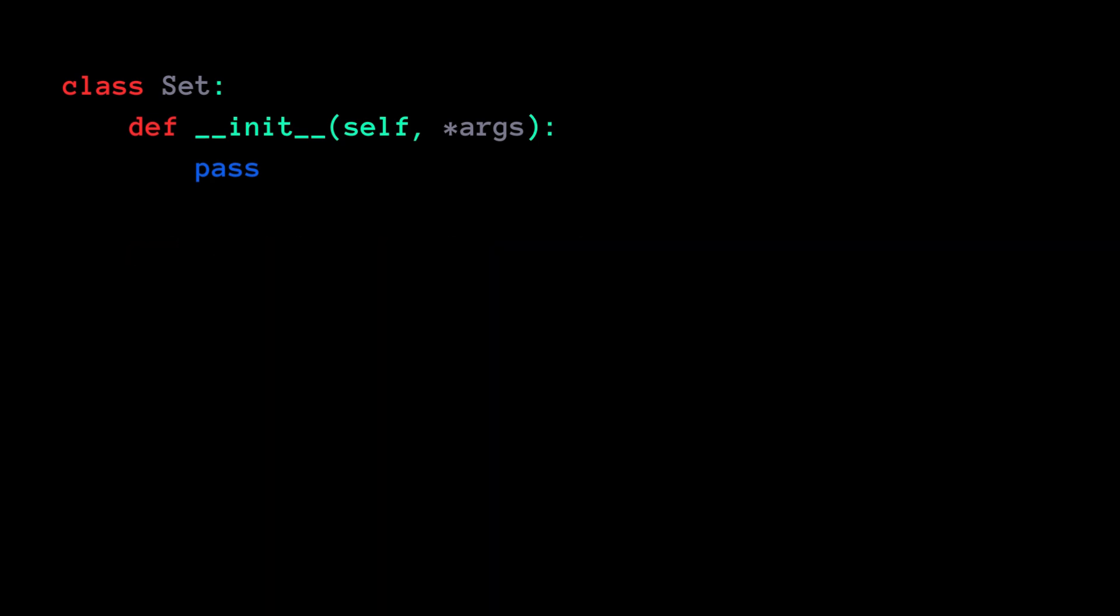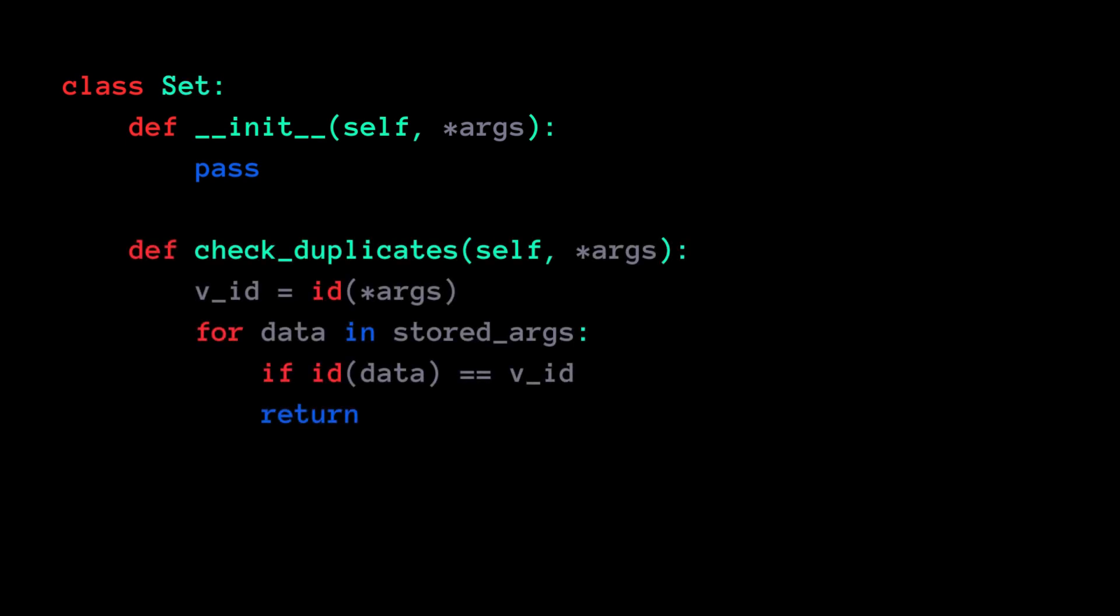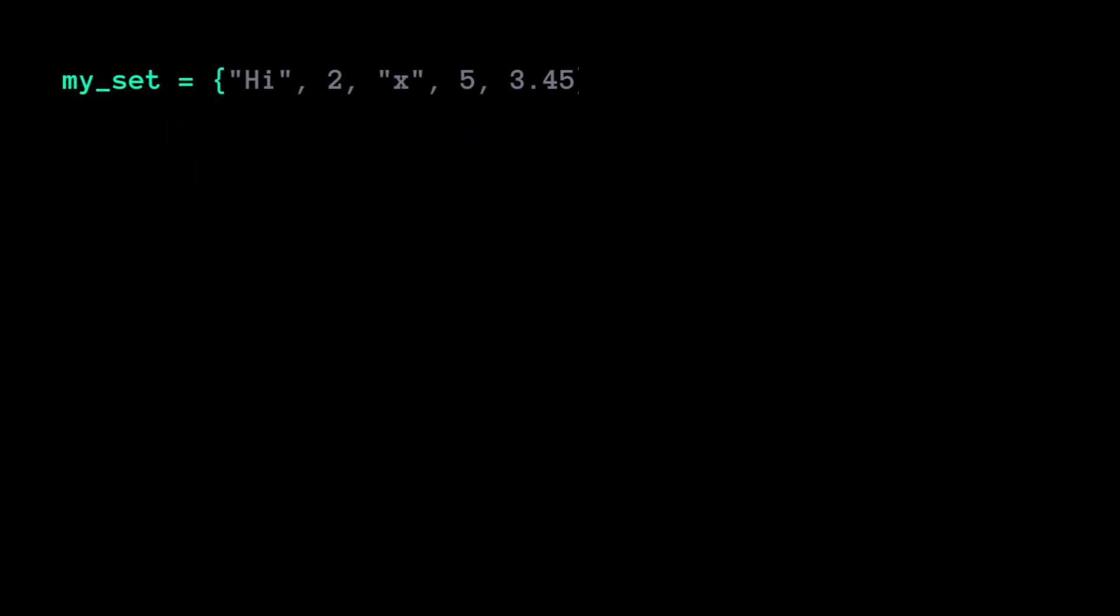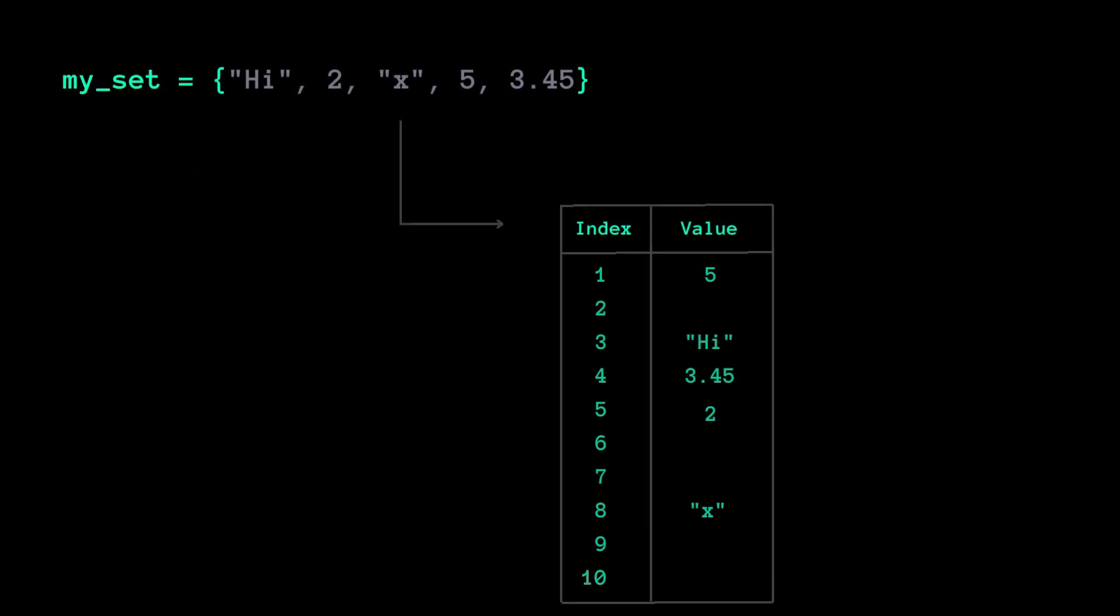For duplicate values, sets could have a mechanism like checking ID or equality comparison. But the answer lies in the internal workings of the Python set. A set in Python uses a hash table to store its elements.